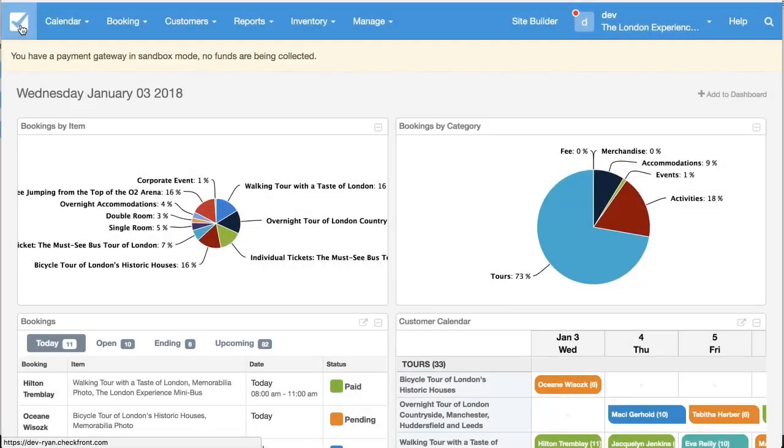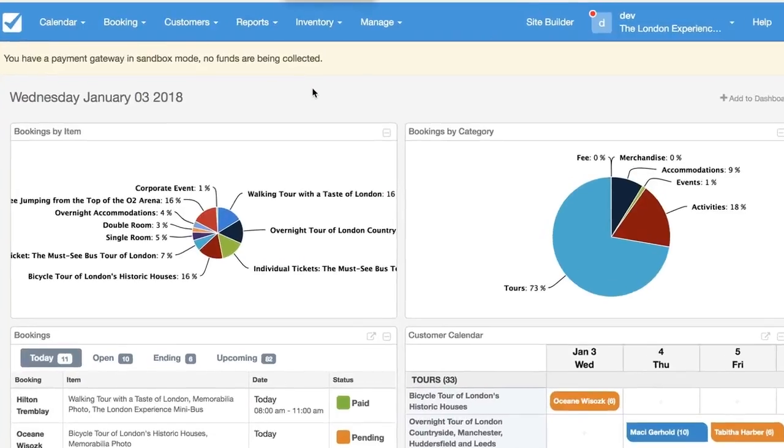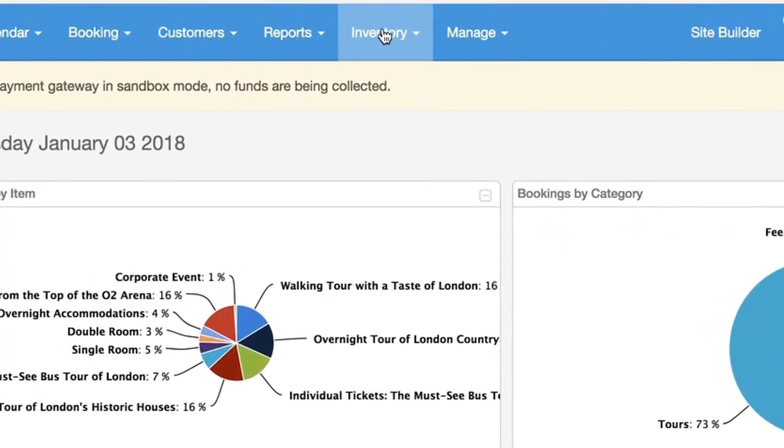Hey there everyone, this is Ryan from Checkfront Technical Support. Just going to make a quick video and show you how to set up group-based inventory. In this example we're going to say that we have a group activity of a maximum capacity of 10 people.